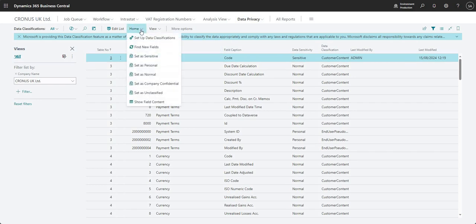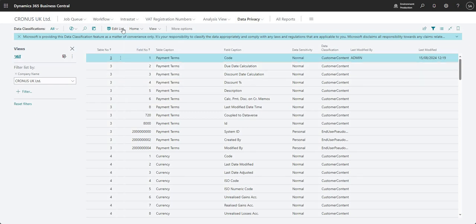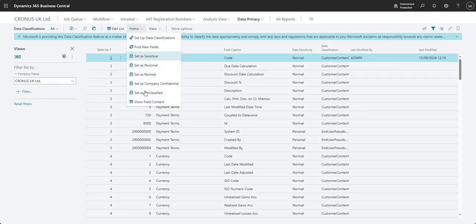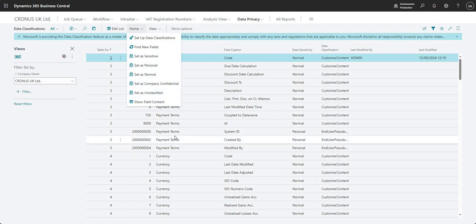And it also updates the last modified by and the last modified date and time. So I can change this as I see fit. I can change it back to normal. I can use any of the set as options here to change that as I want to.